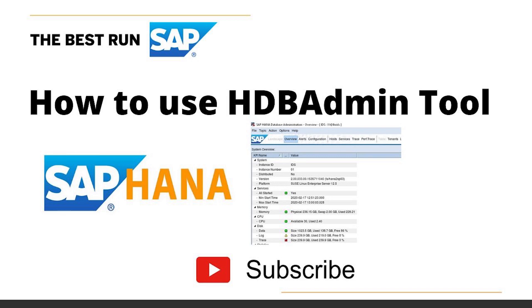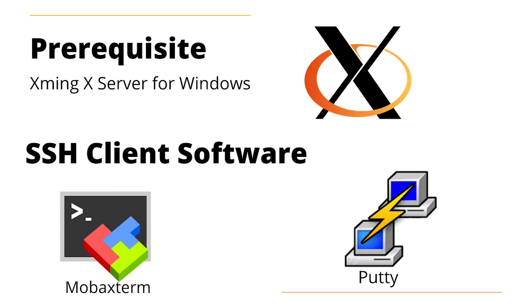In order to access HDBAdmin tool from your machine, first you have to fulfill the prerequisites which is Xming server for Windows. Just install this on your machine and launch the Xming server. Next, the SSH client software, we have two choices: Mobaxterm and Putty.